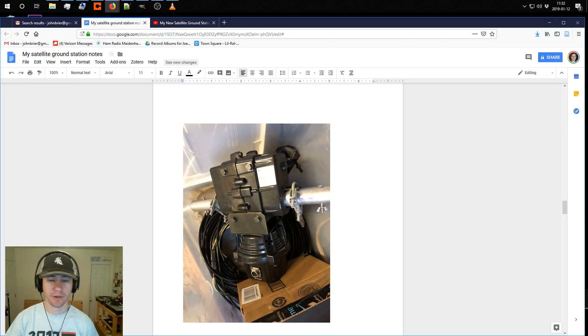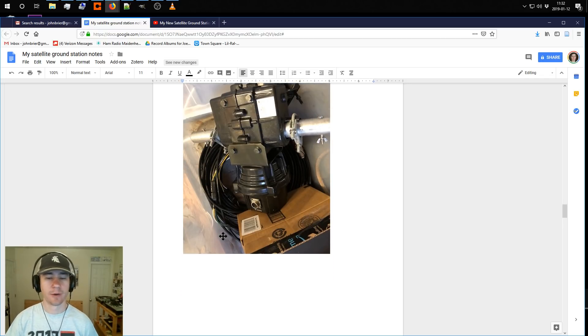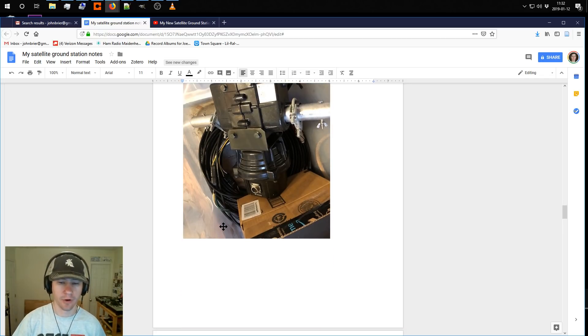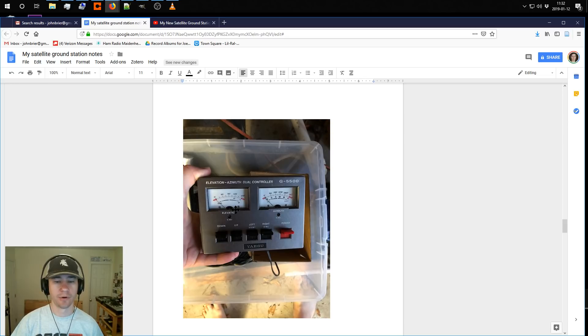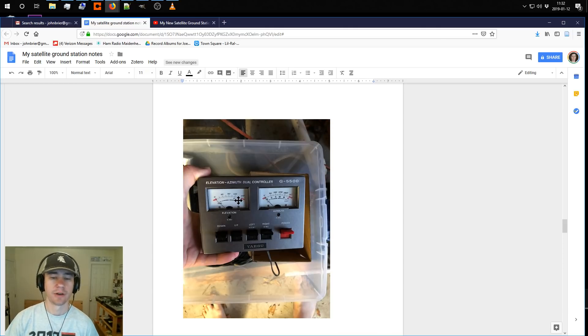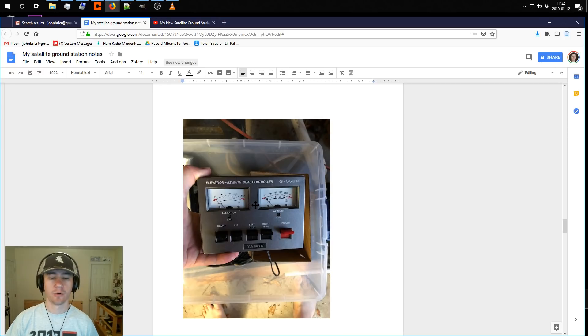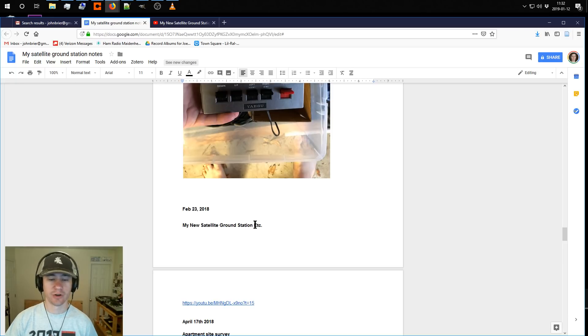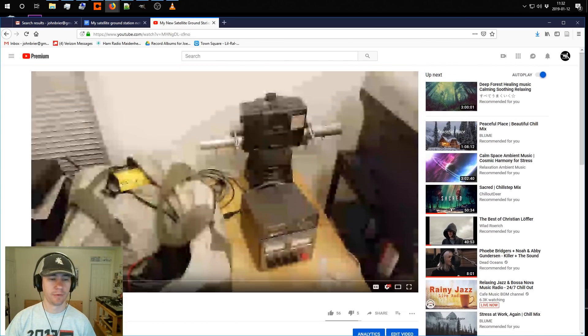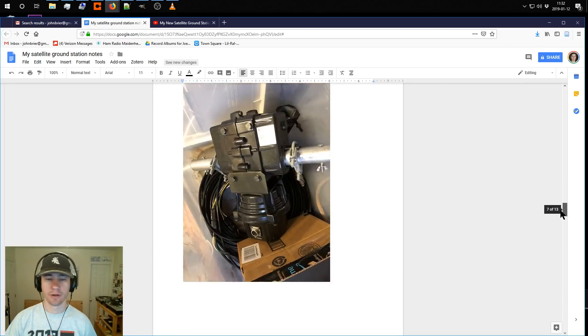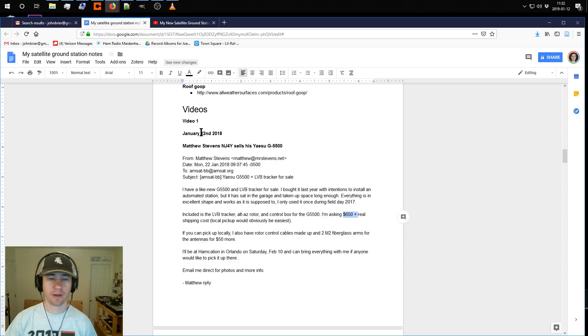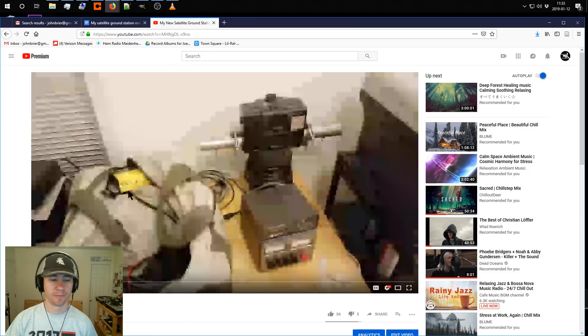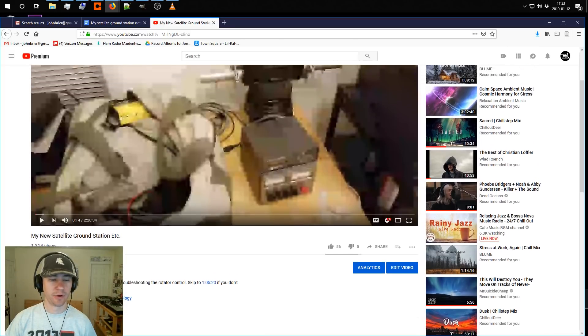Here is the Yaesu G5500 azimuth elevation antenna rotator, and he's got some cables he made for it, but I think they're only like 25 feet. I'll probably have to build some longer ones. Here is the control box for the antenna rotator. It sends the electricity to the motors and rotators, and you can control it manually. However, I want to build a fully automated satellite ground station, so I want to have that controlled by computer, which requires an LBB tracker. I actually live streamed about this a long time ago, from January 22nd, 2018. I bought that from him way back then and live streamed about it February 23rd.